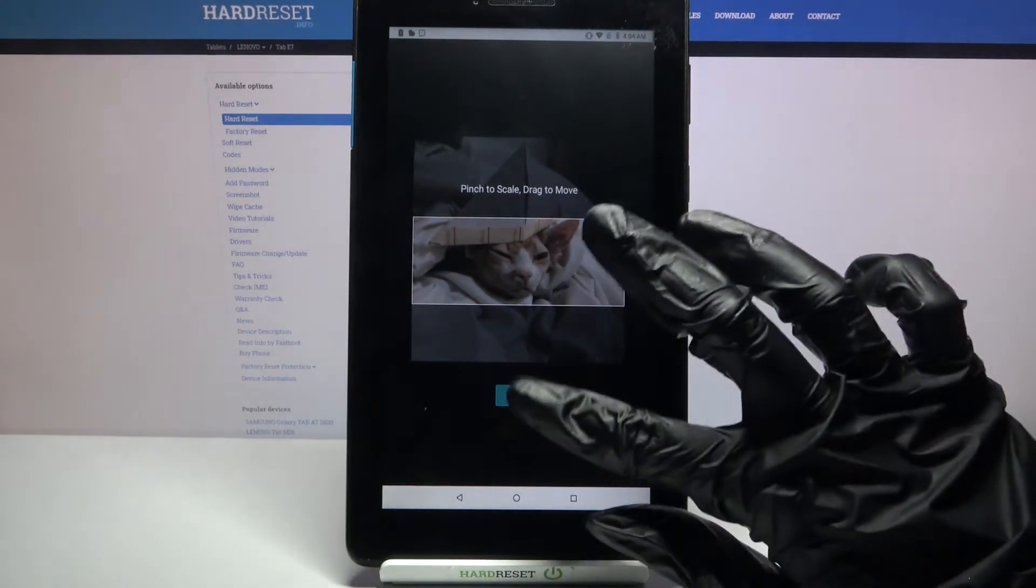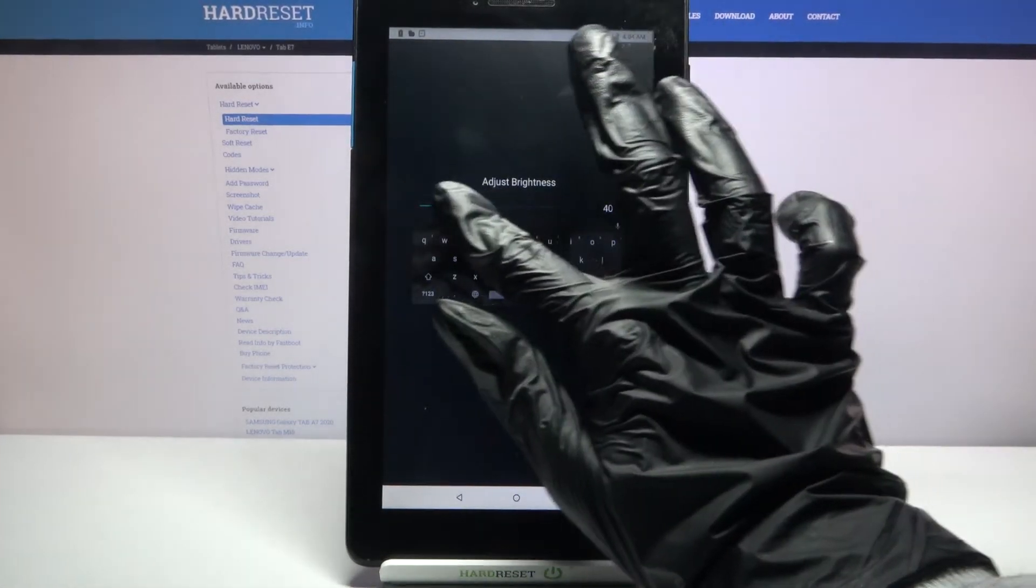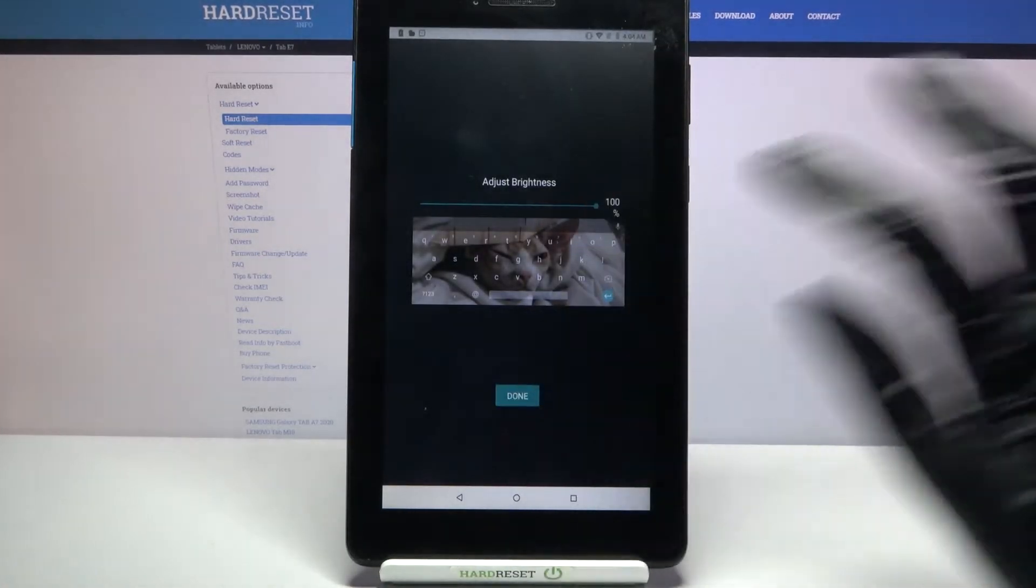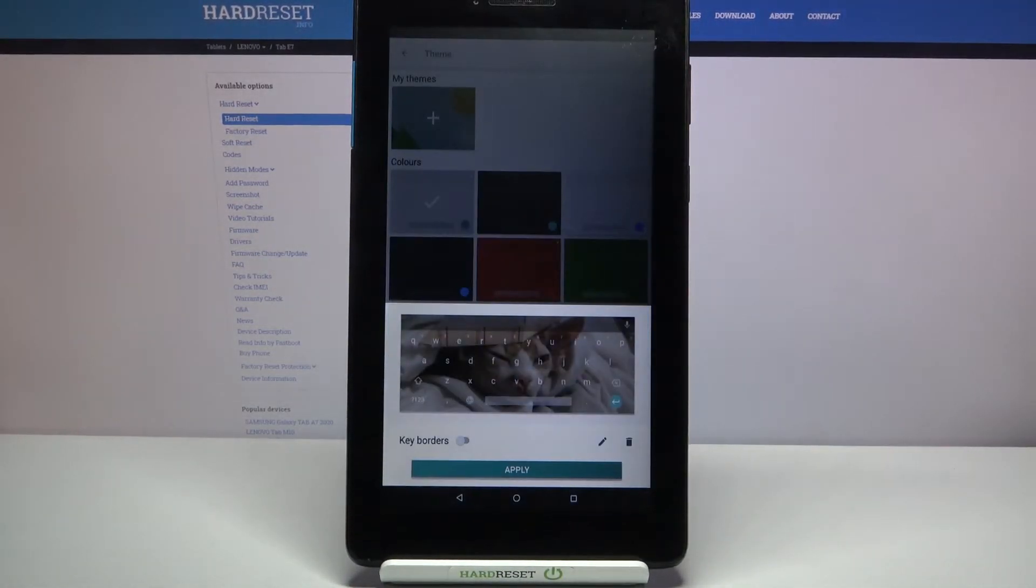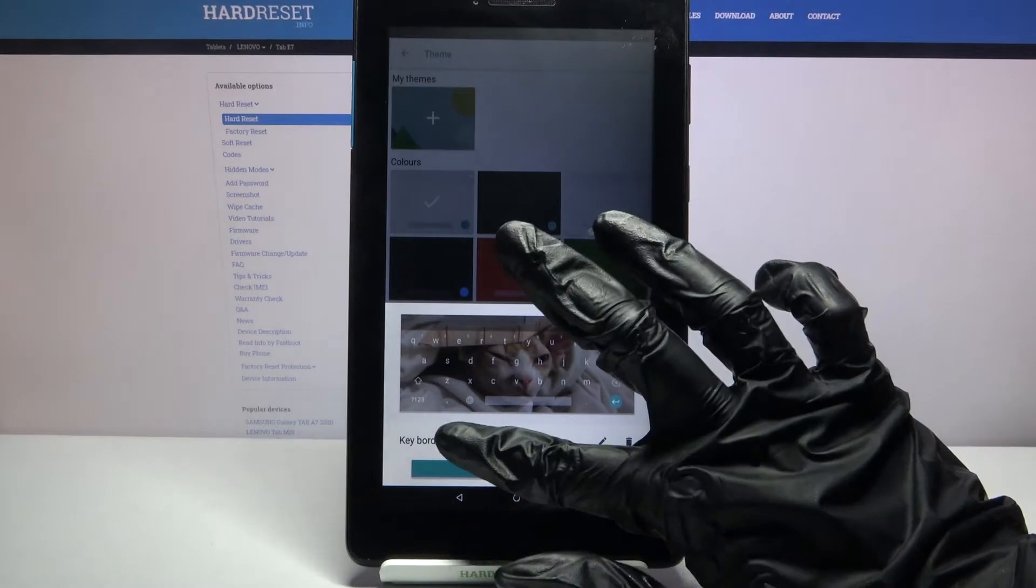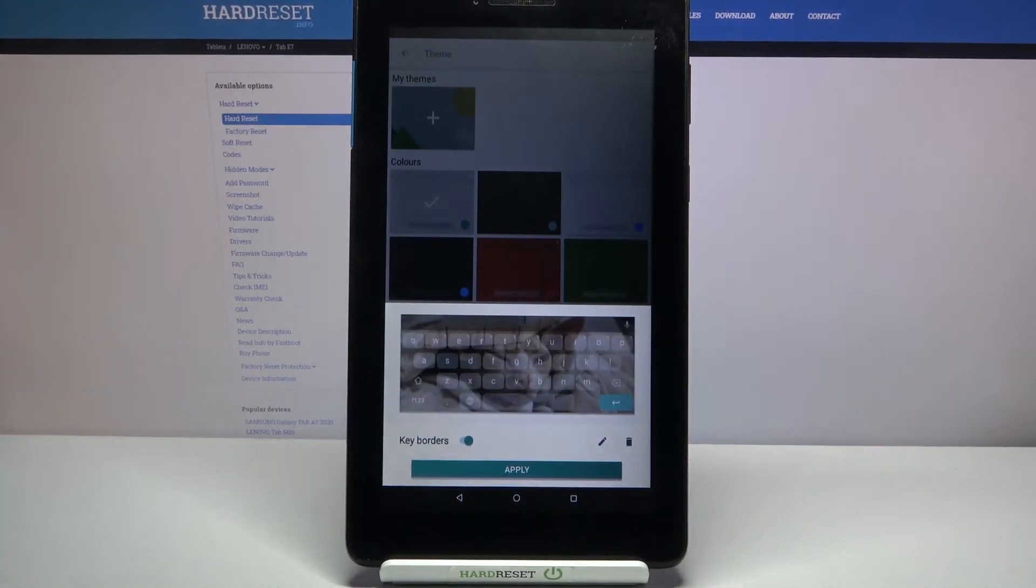When you're done, tap on next, adjust brightness by swiping left or right, tap done and click on the switch next to key borders to enable or disable them.